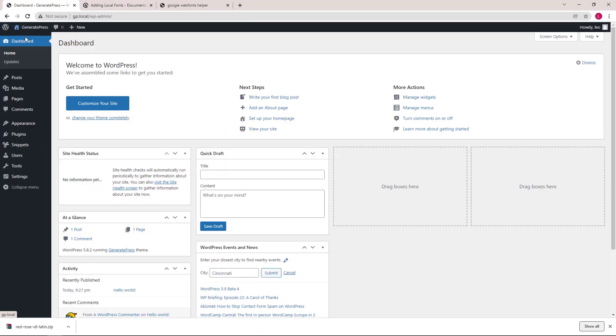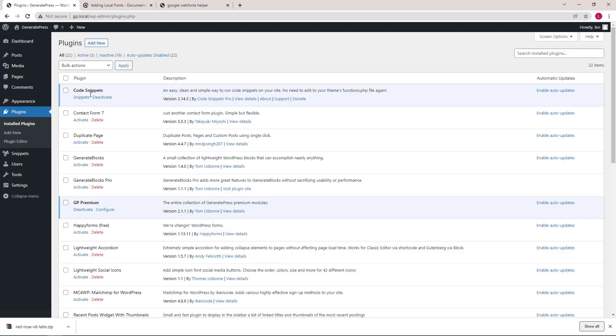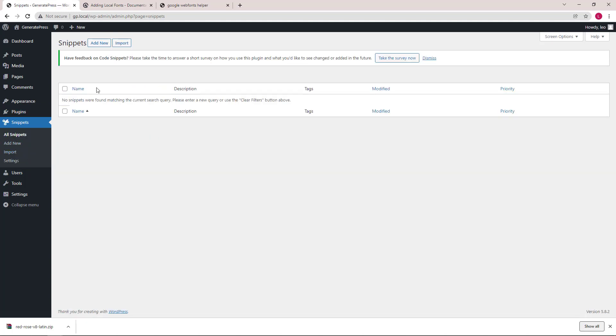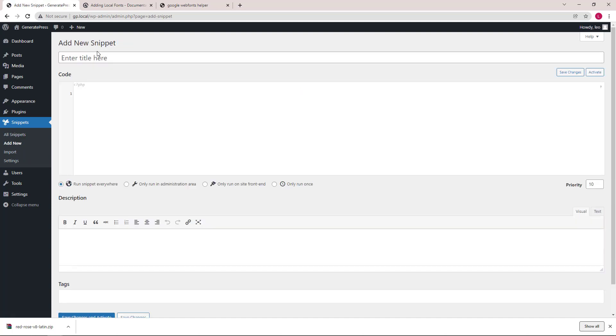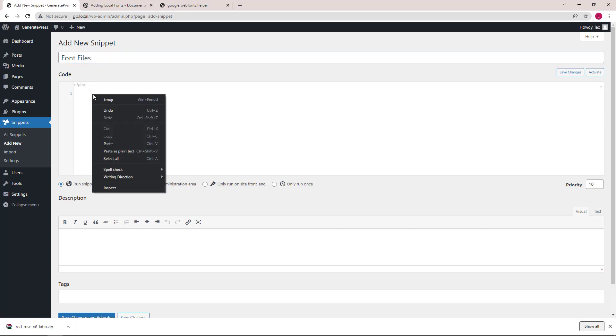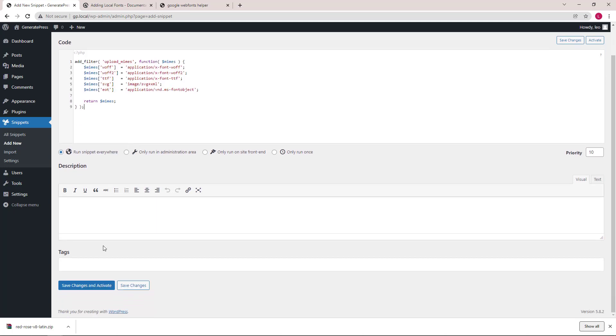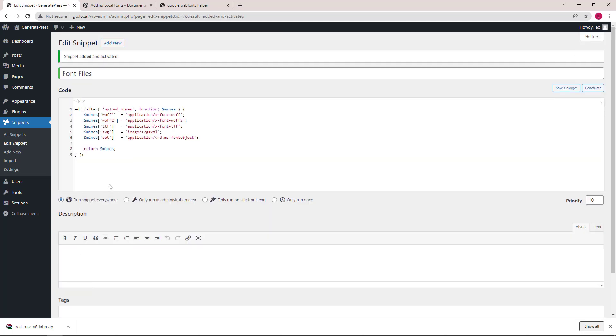I will be using the plugin Code Snippets to add the function. You can always add it using a child theme if you're already using one as well. Let's add a new snippet, give it a name and paste our code. Click Save Changes and Activate, and you're ready to go.